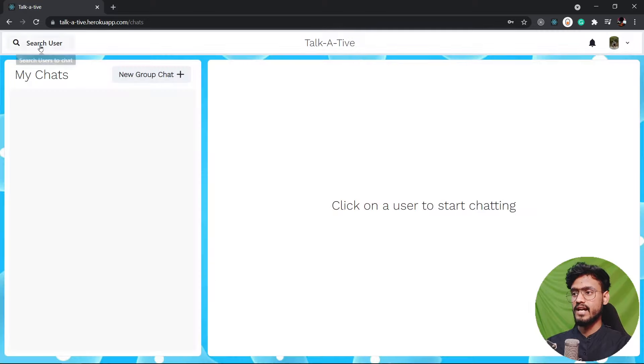So I'm gonna search a user called guest user which obviously I already created. So you can see a new chat has been created with the name of guest user and we can send him hello. You can see the message has been successfully sent over here.